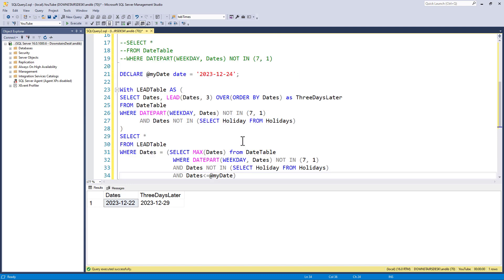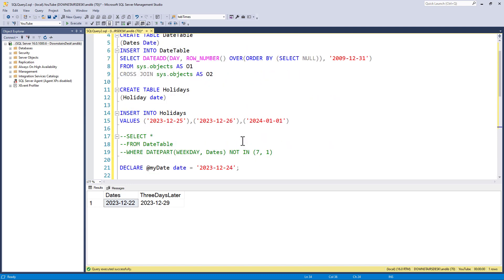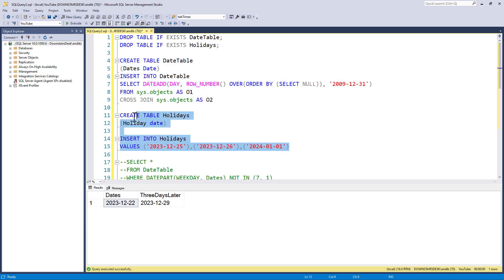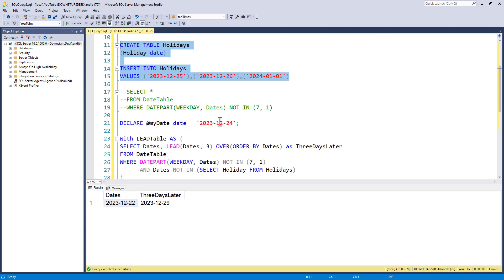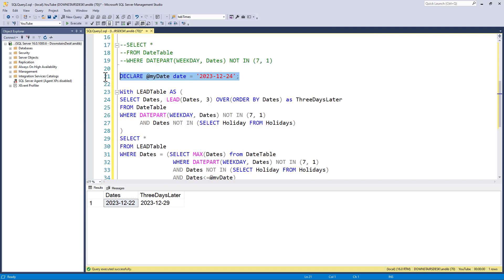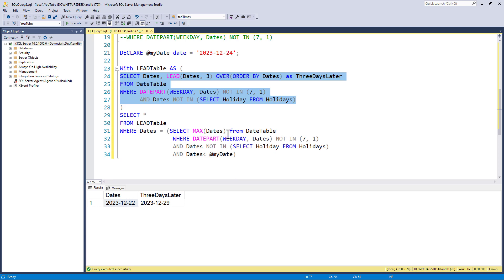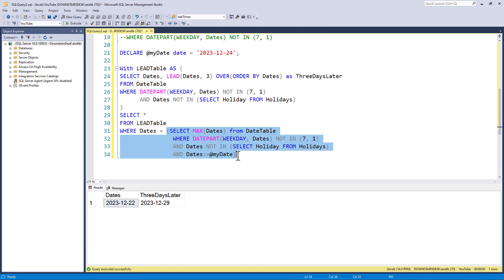So, we've done all of this with a date table. Please look at that video about date tables if you haven't already. We've created a table which shows our holidays or vacations. We have said what date we're looking for. We have then said, give me my date table, but three days later, but I don't want to include weekends or holidays. And then said, give me the closest date to the date that I'm looking at and give me the relevant date and three days later.